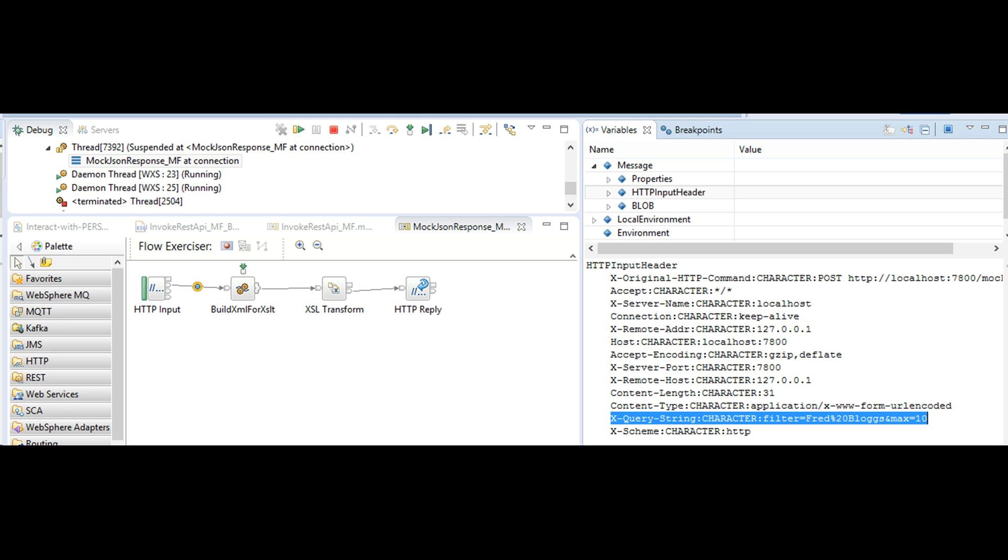Now that I have modified the swagger definition, we can see the REST parameter being populated, being propagated to the mock service as X query string HTTP header.